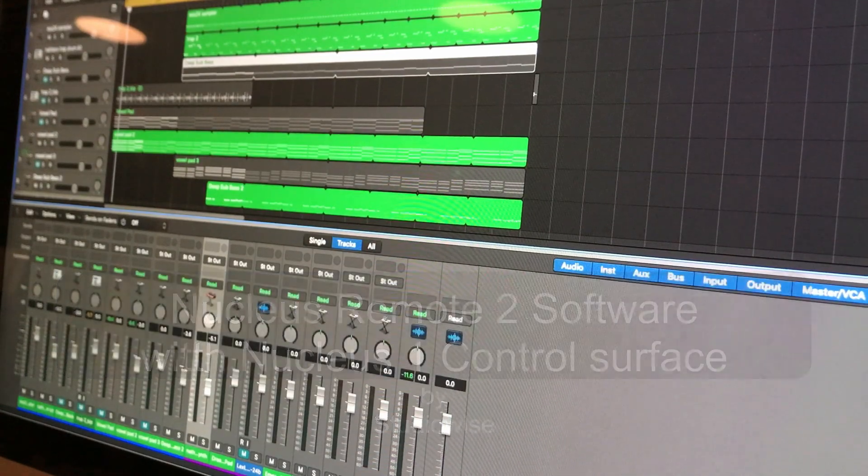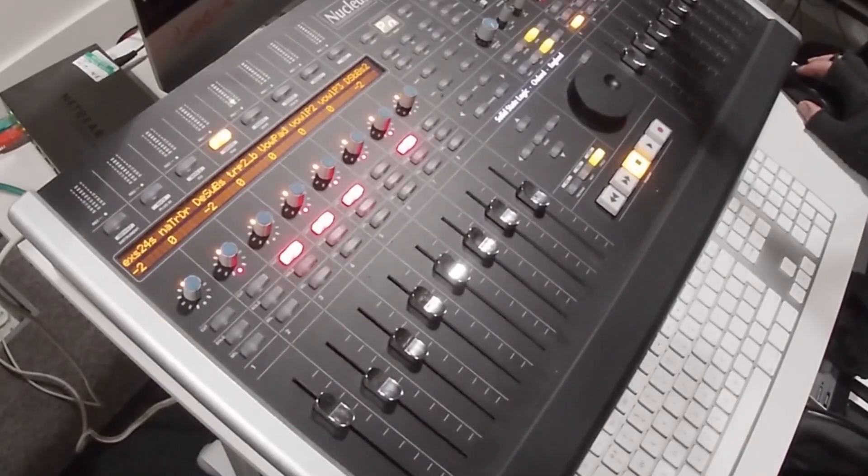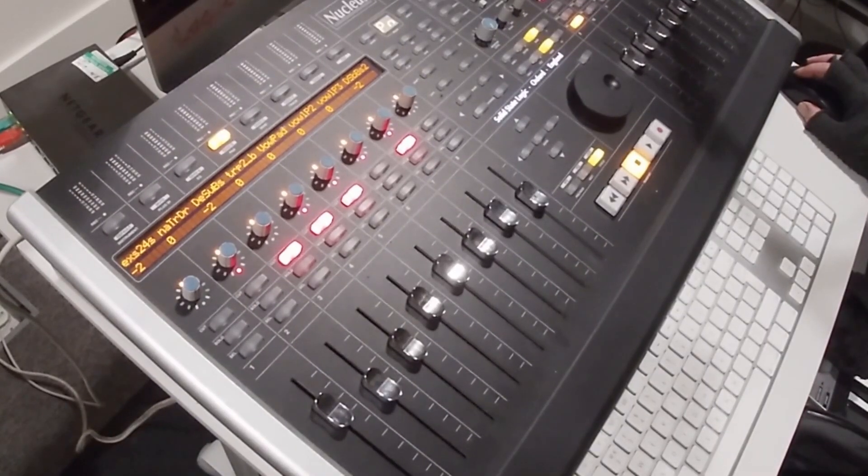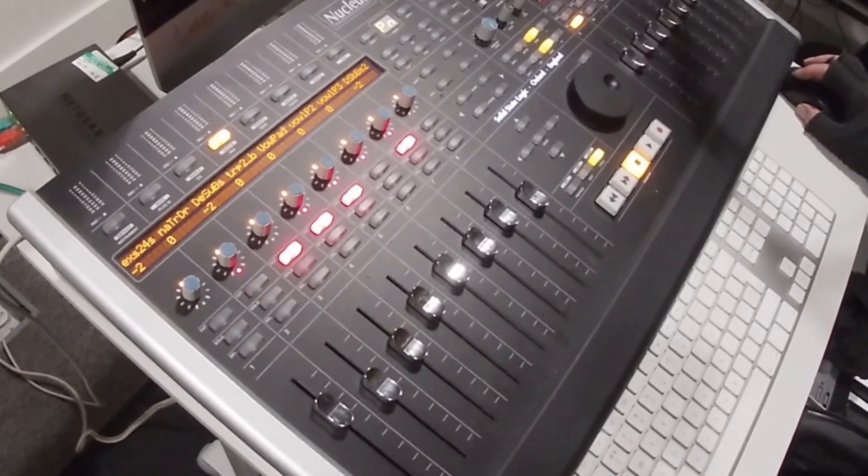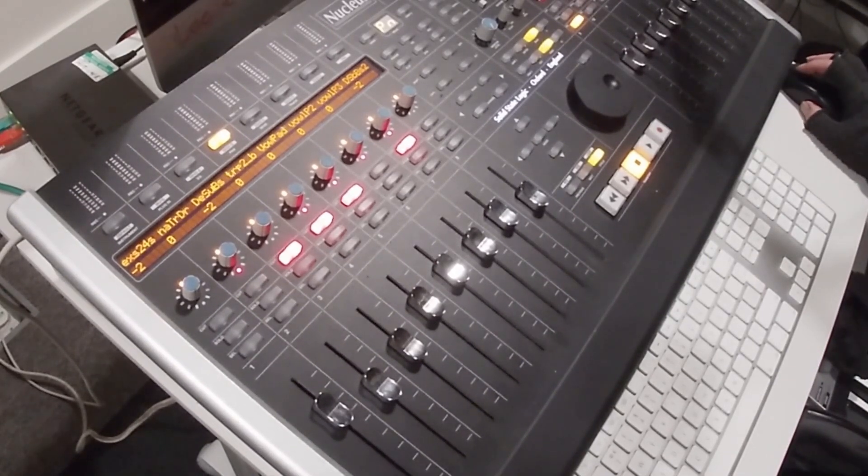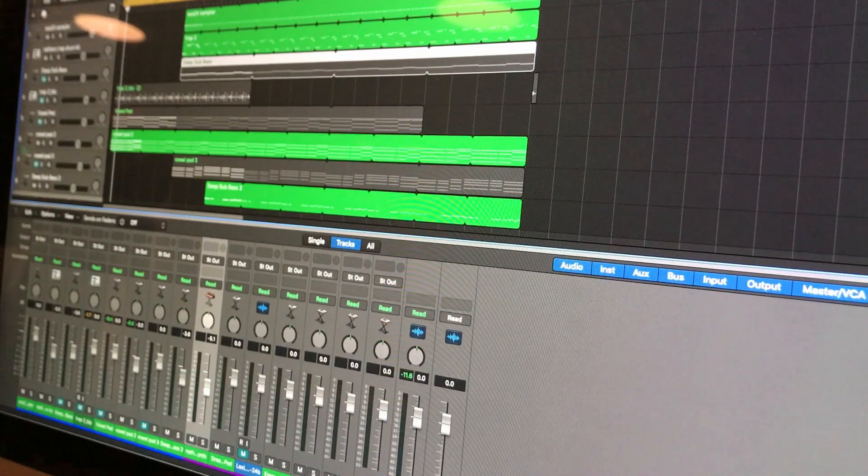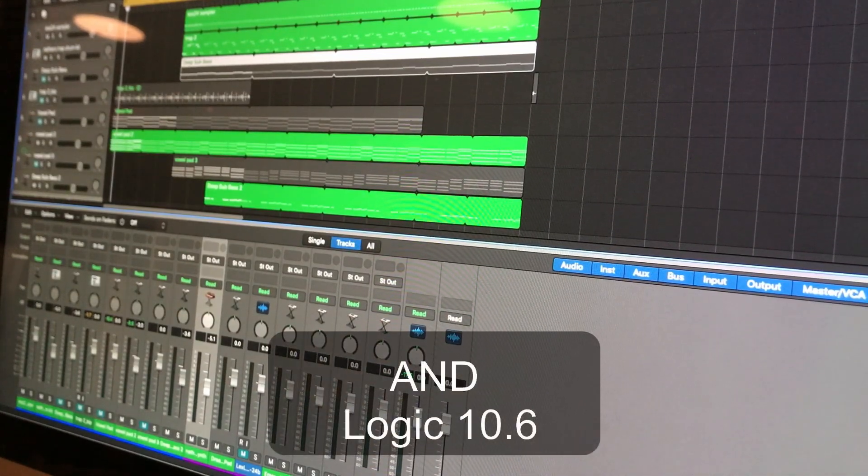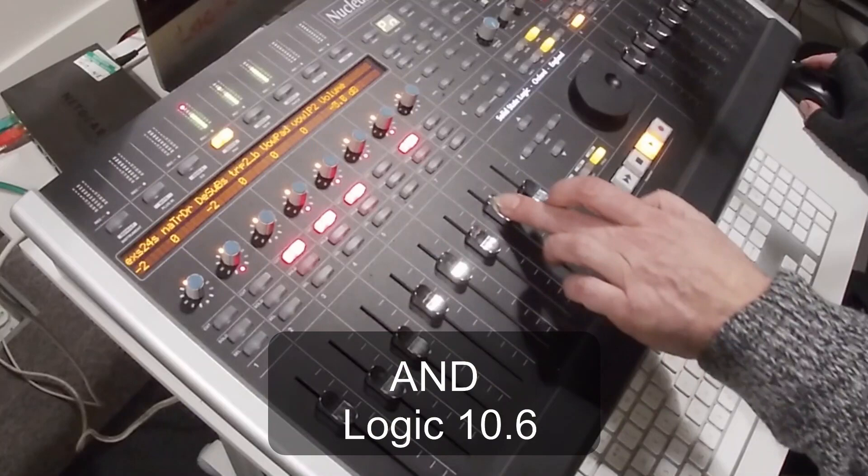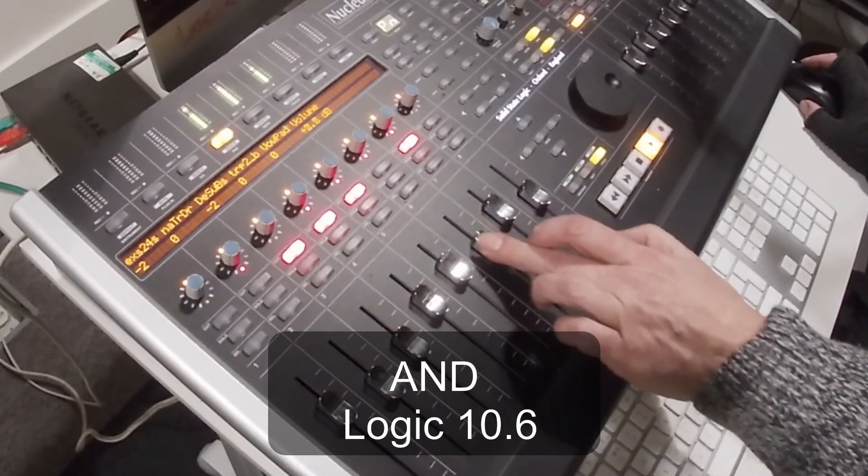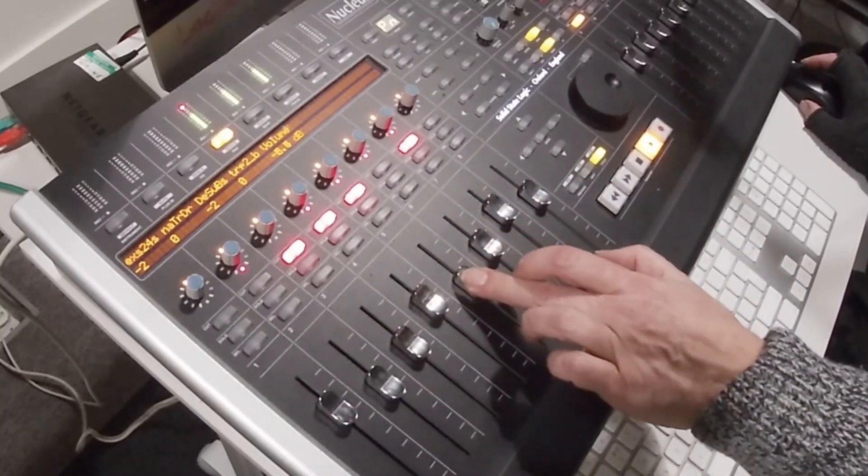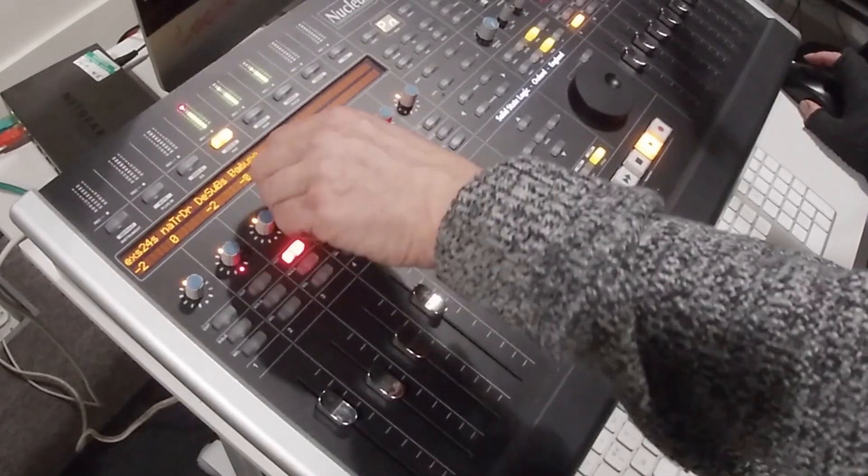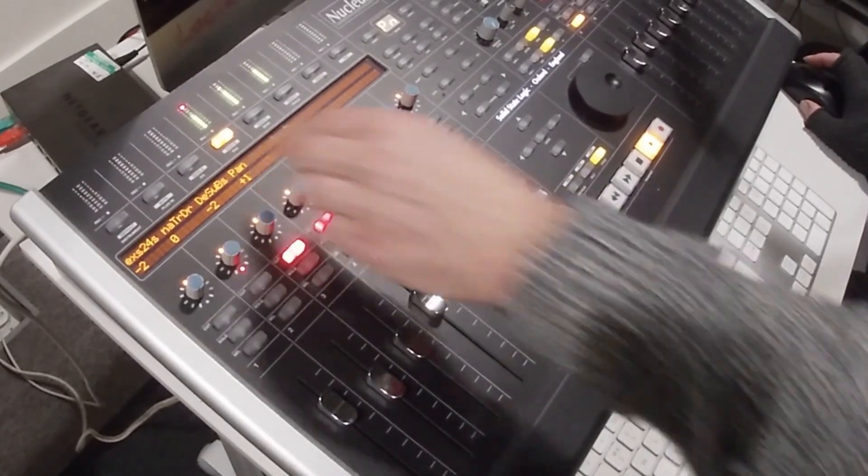So here we are with the Nucleus update. The Nucleus 1 on this setup is connected to an iMac running Catalina. Over the years this Nucleus 1 has served us well, but sadly when it comes to updating the software, there comes a problem.